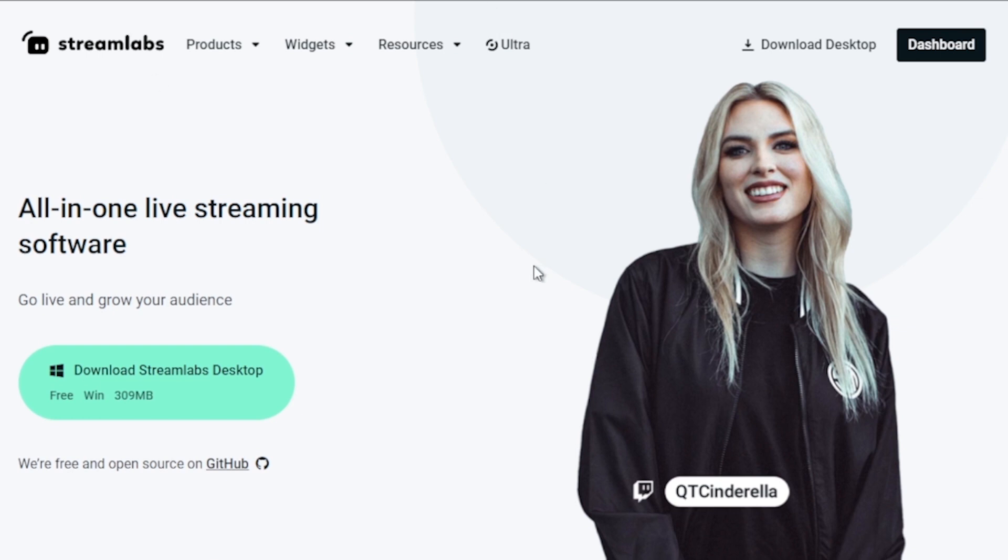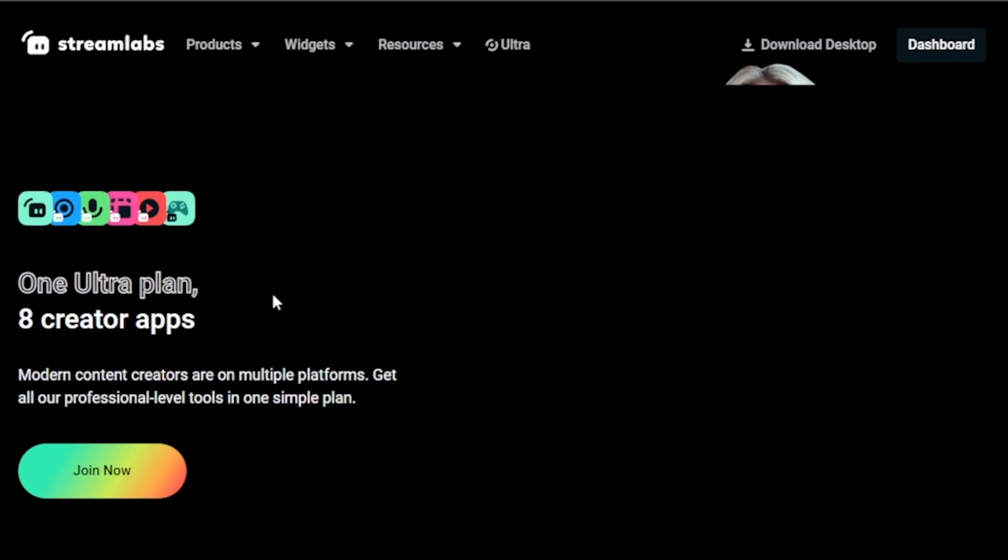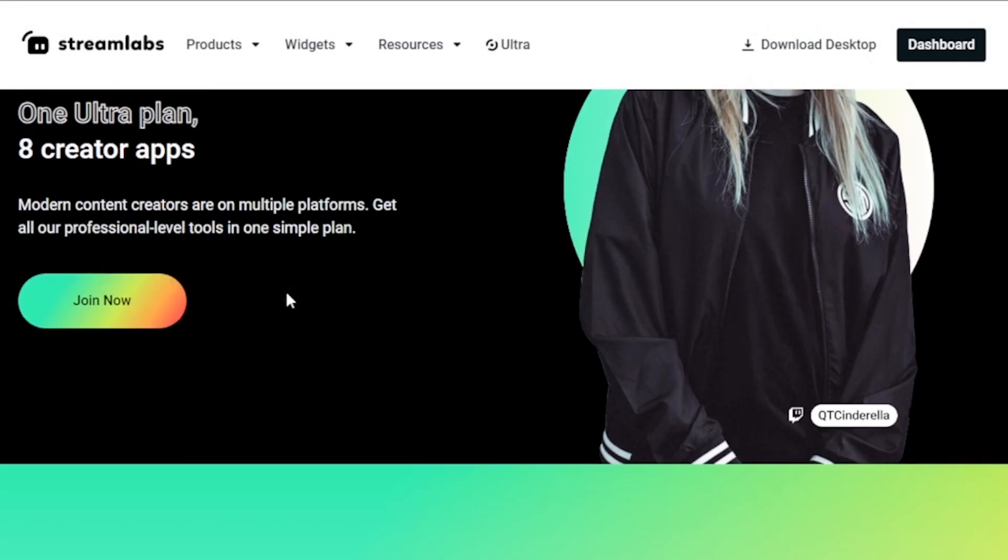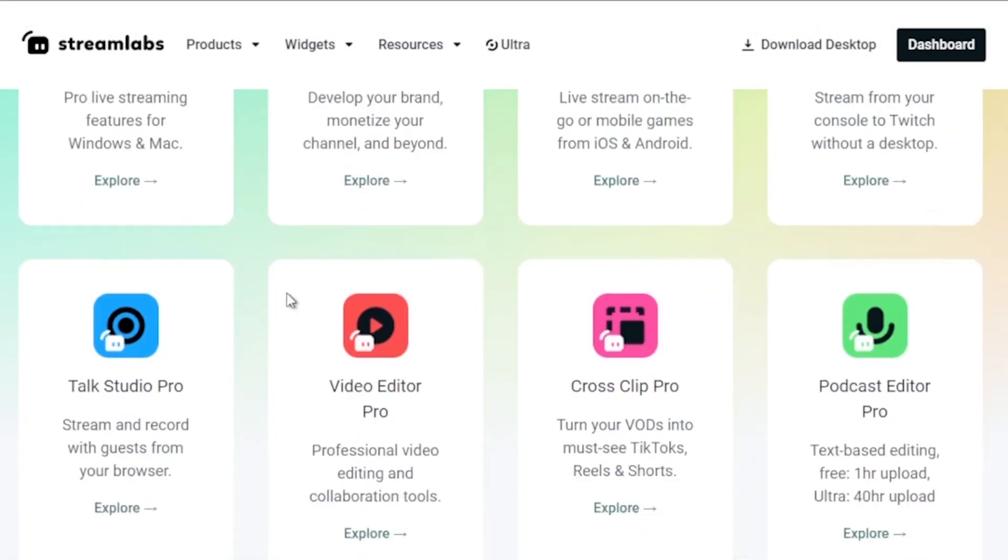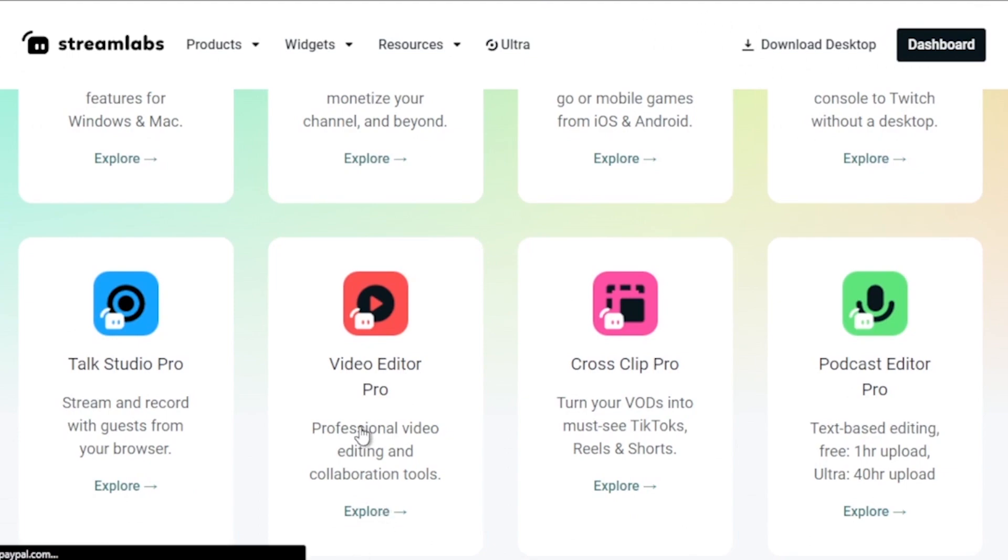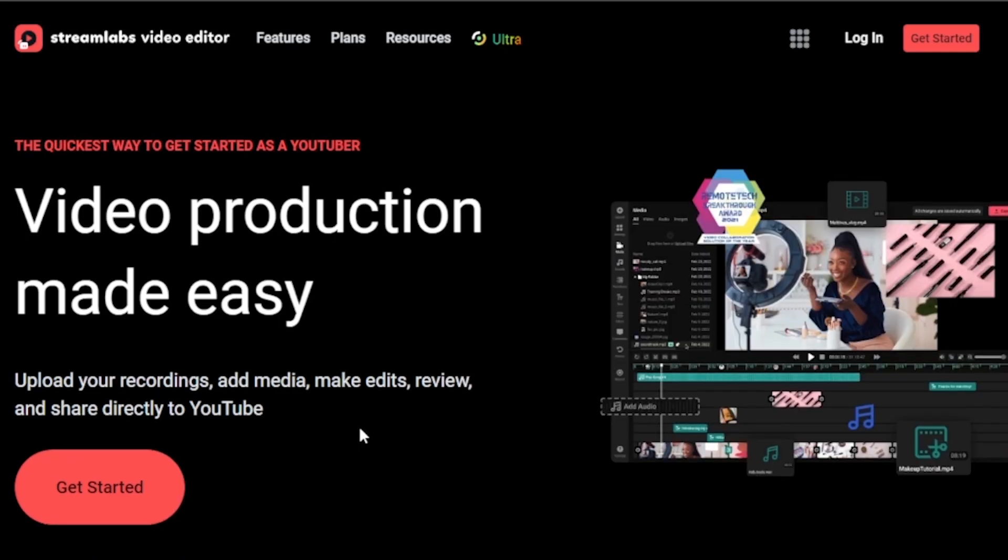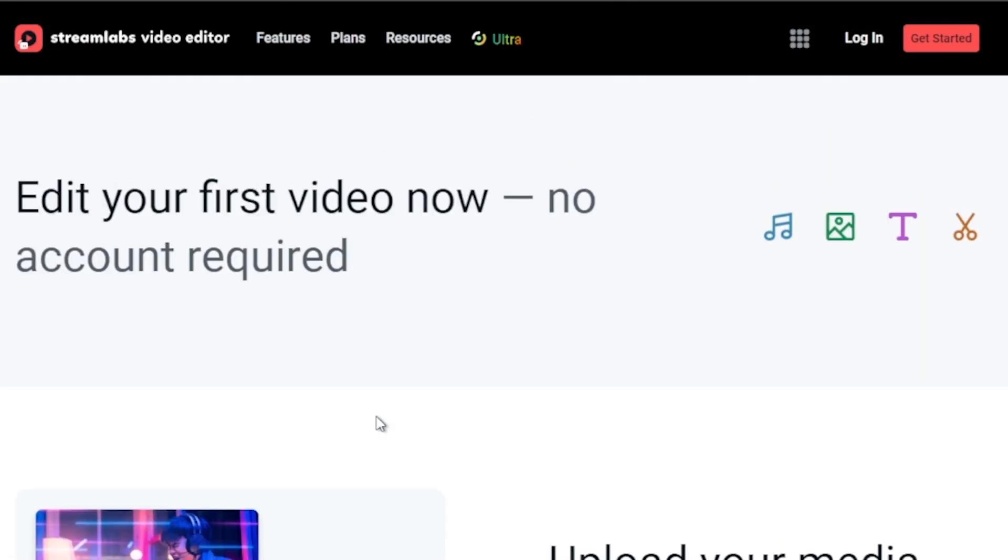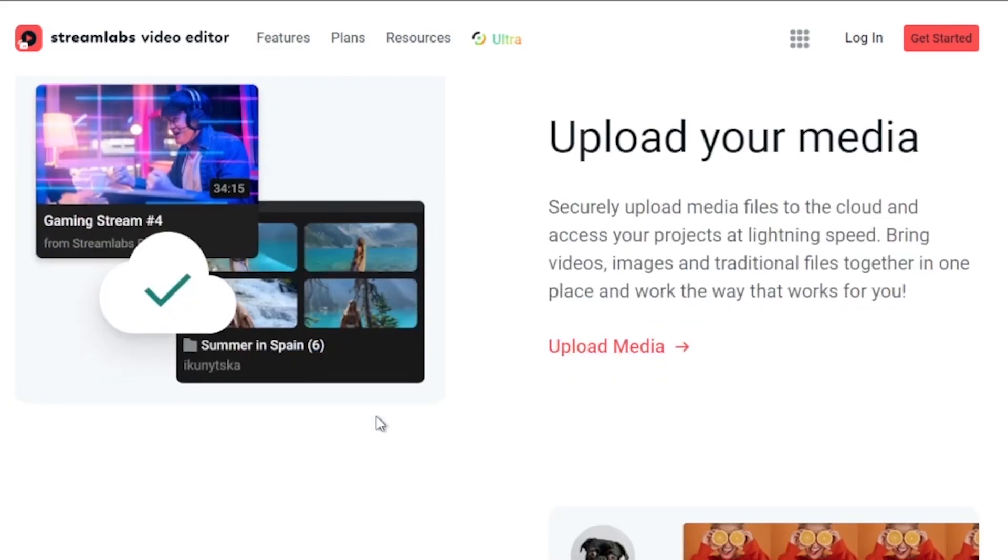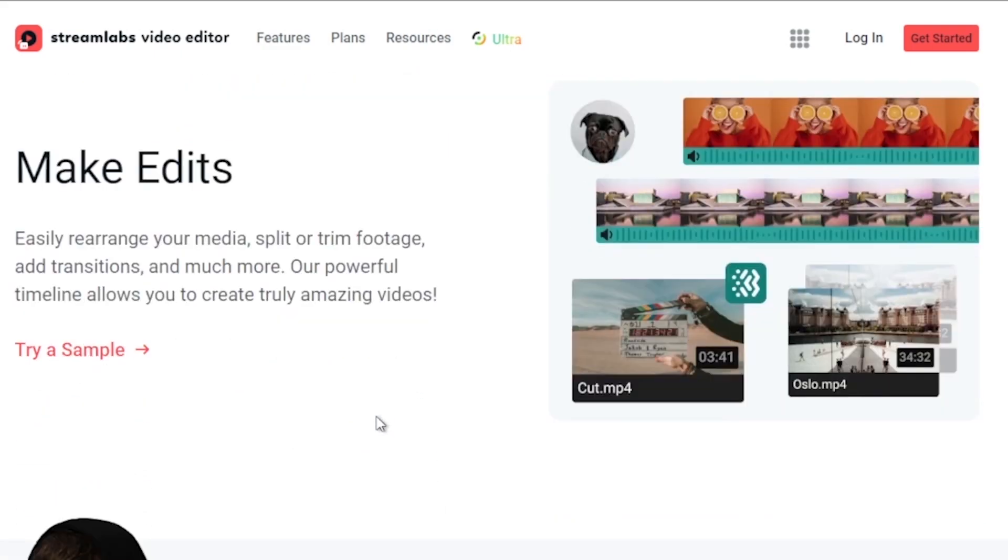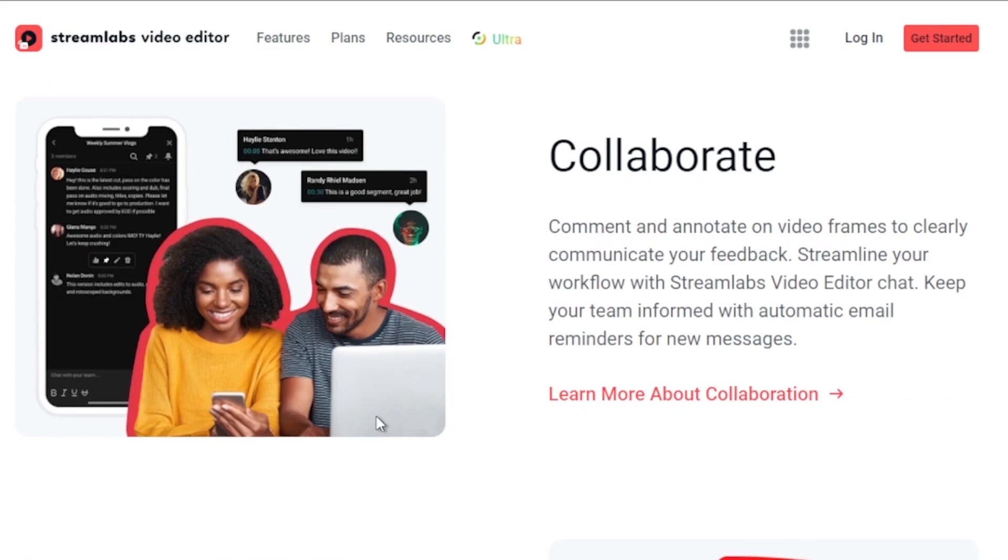I would highly suggest to upgrade to Streamlabs Ultra to level up your streaming quality and experience. You can save up to $10 of discount right away after clicking on the link in the description box and the comment section below.